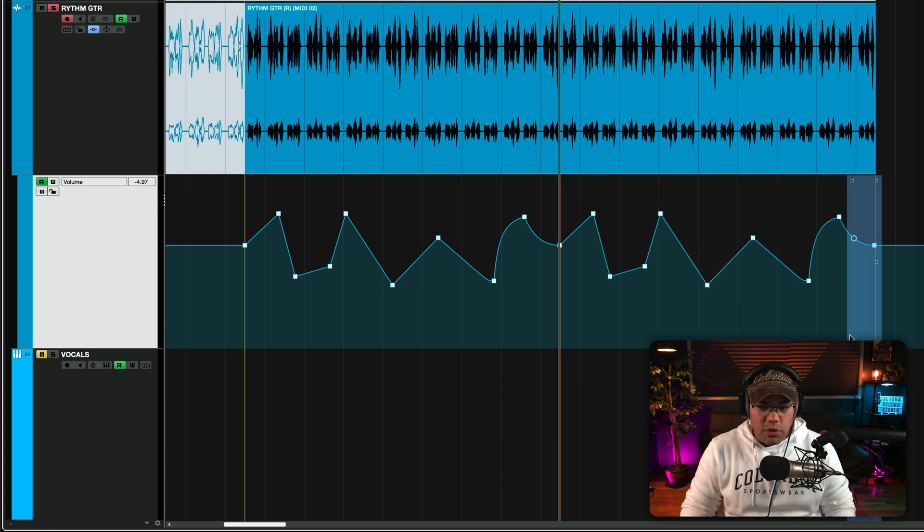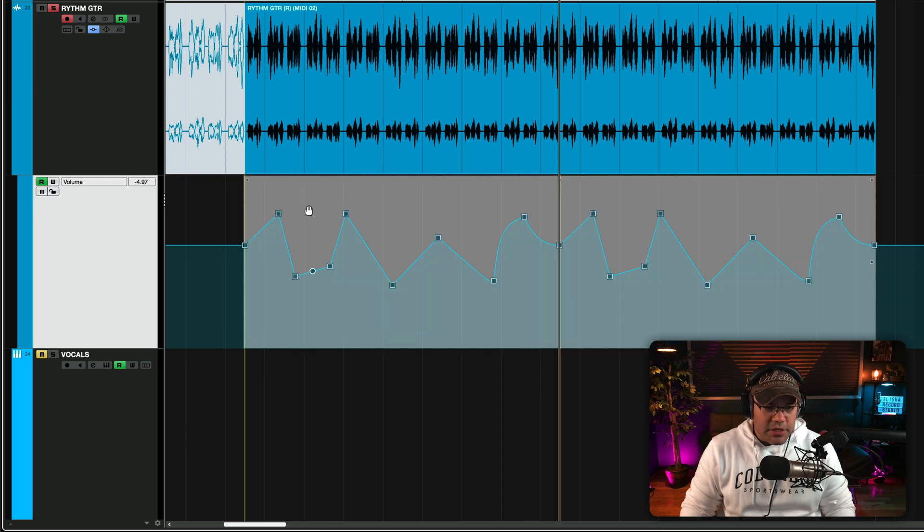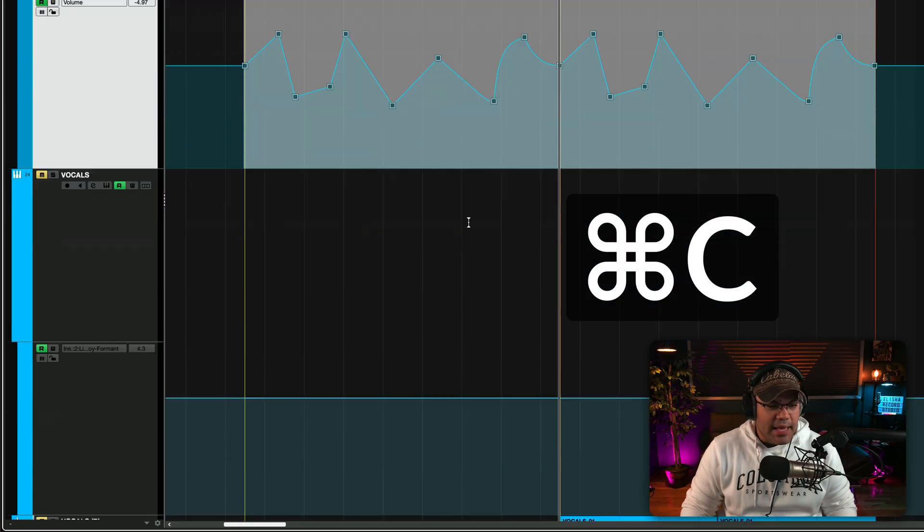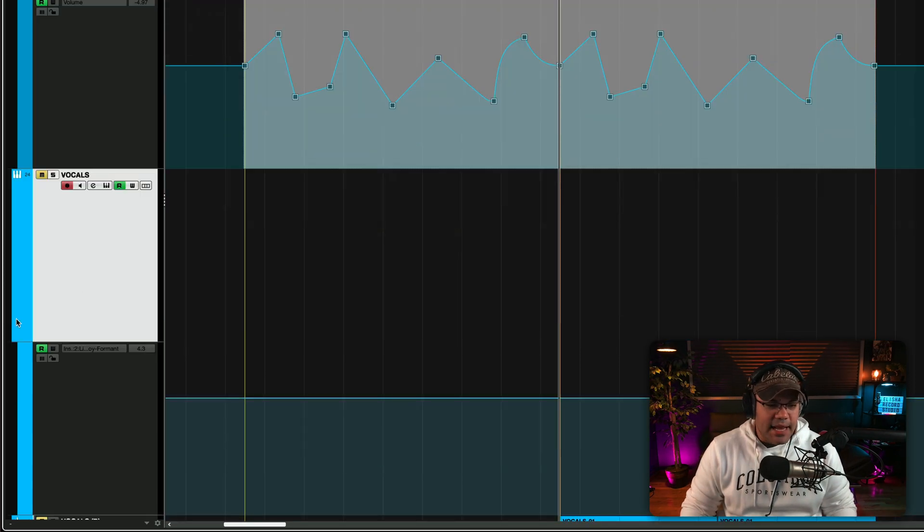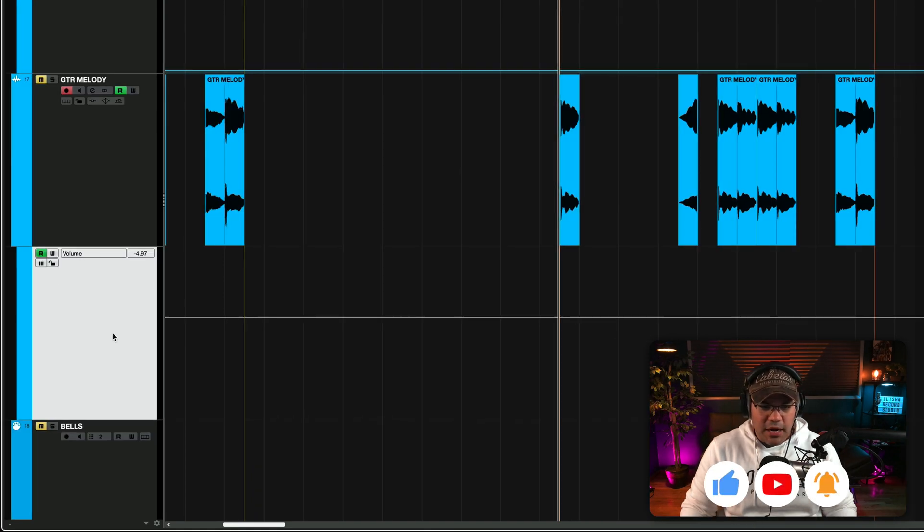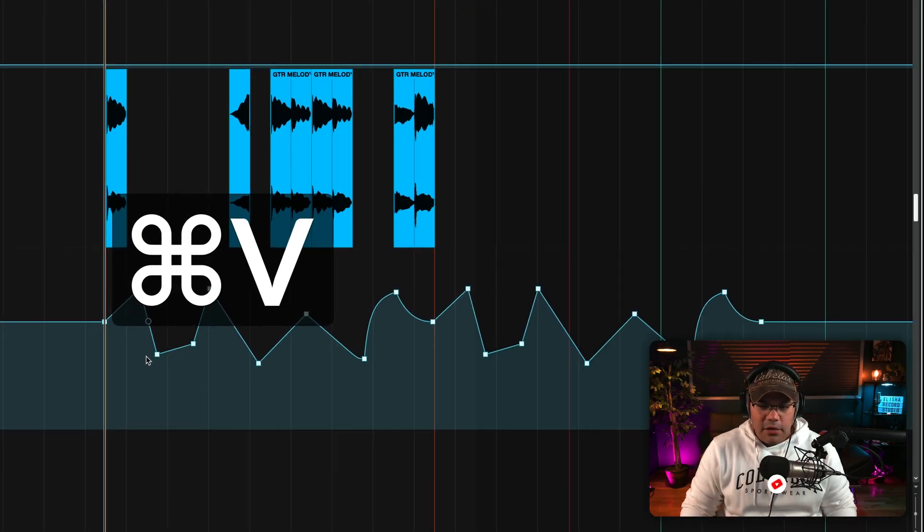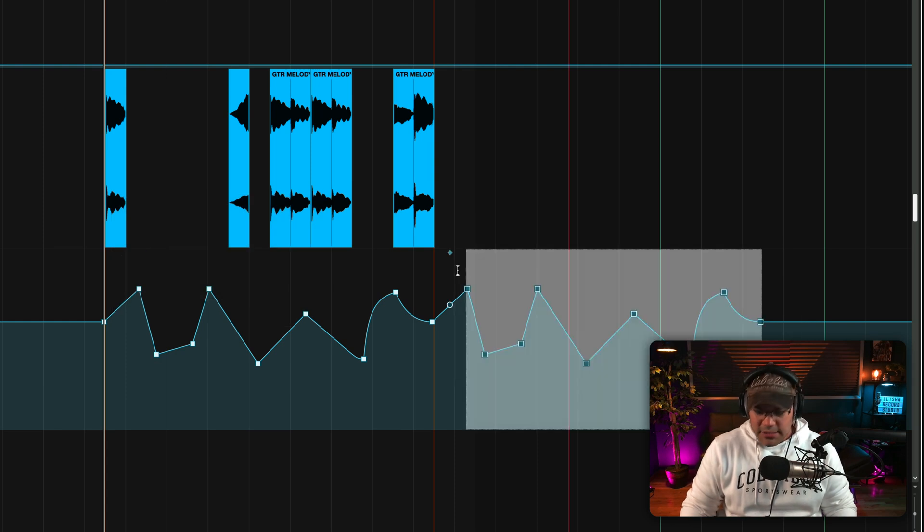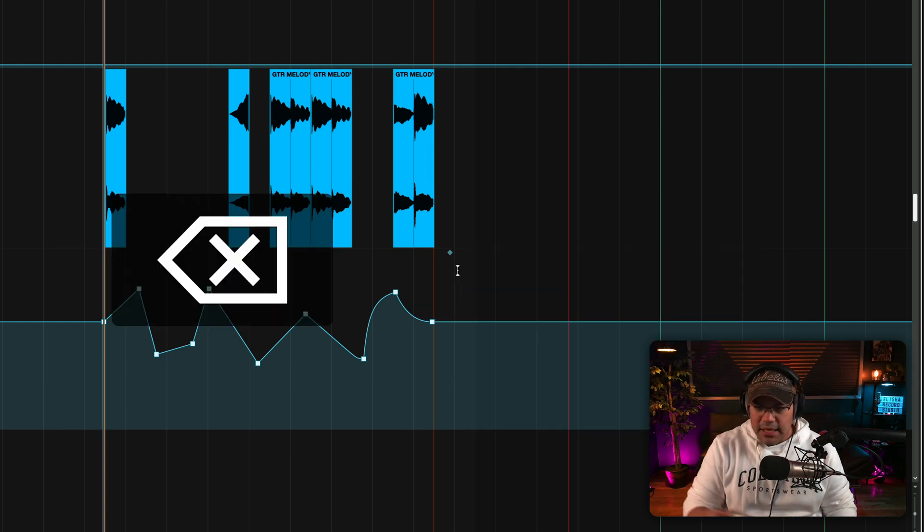This works also if you want to copy all this automation, for example, and paste it in another track. And I'm going to select volume automation, and then I'm going to select that track, paste that. And if I don't need this, I can delete it too.